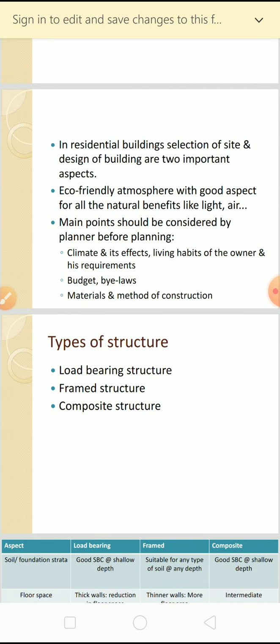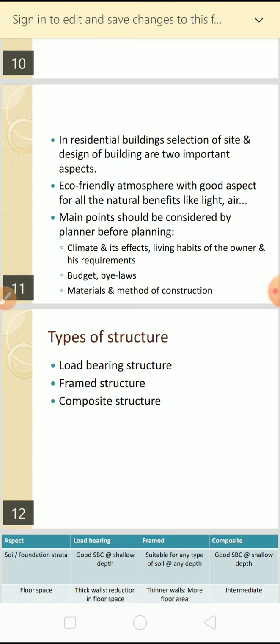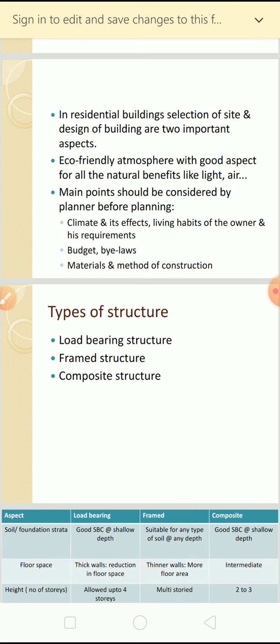In residential buildings, selection of site and design of buildings are two important aspects. Whenever it comes to design of residential buildings, the selection of site is very important. How you are going to design that particular building - an eco-friendly atmosphere with good aspect for all natural benefits like light and air - should be considered. When designing where you are going to stay permanently, comfort is very important.